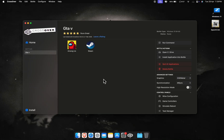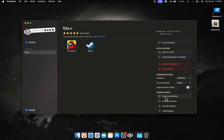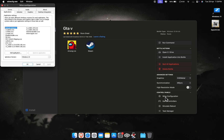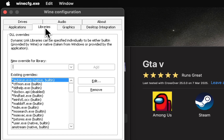Alright, this step is crucial. If you can't open any menus in-game no matter what key combos you try, here's what you need to do: in your CrossOver bottle, open Wine Configuration, head to the Libraries tab and add the dinput8 library so the game can register your inputs.